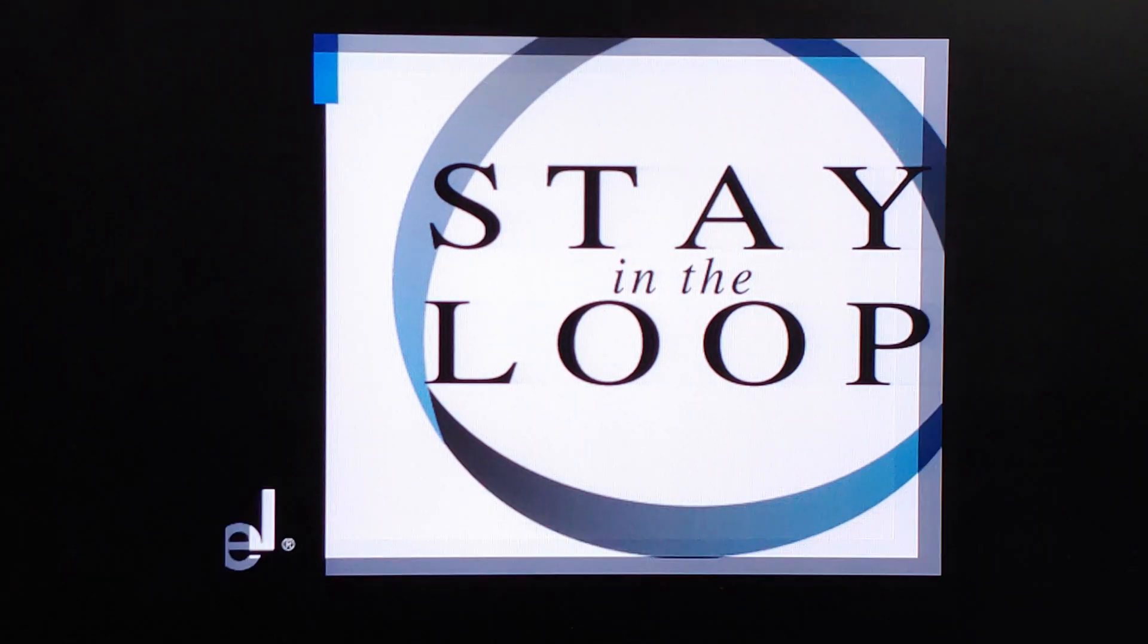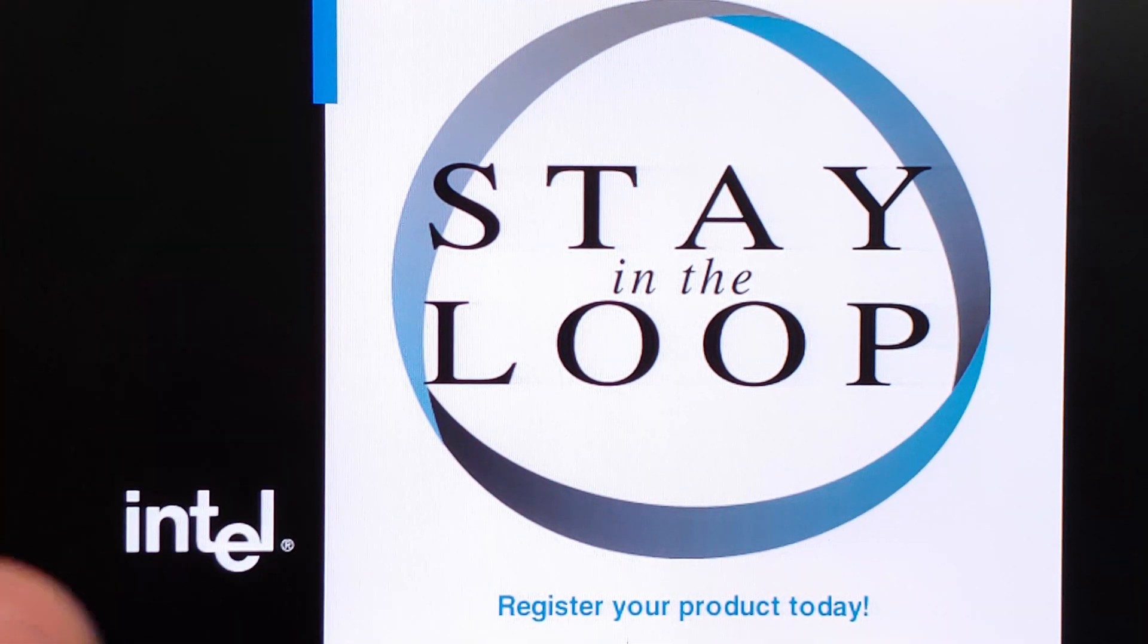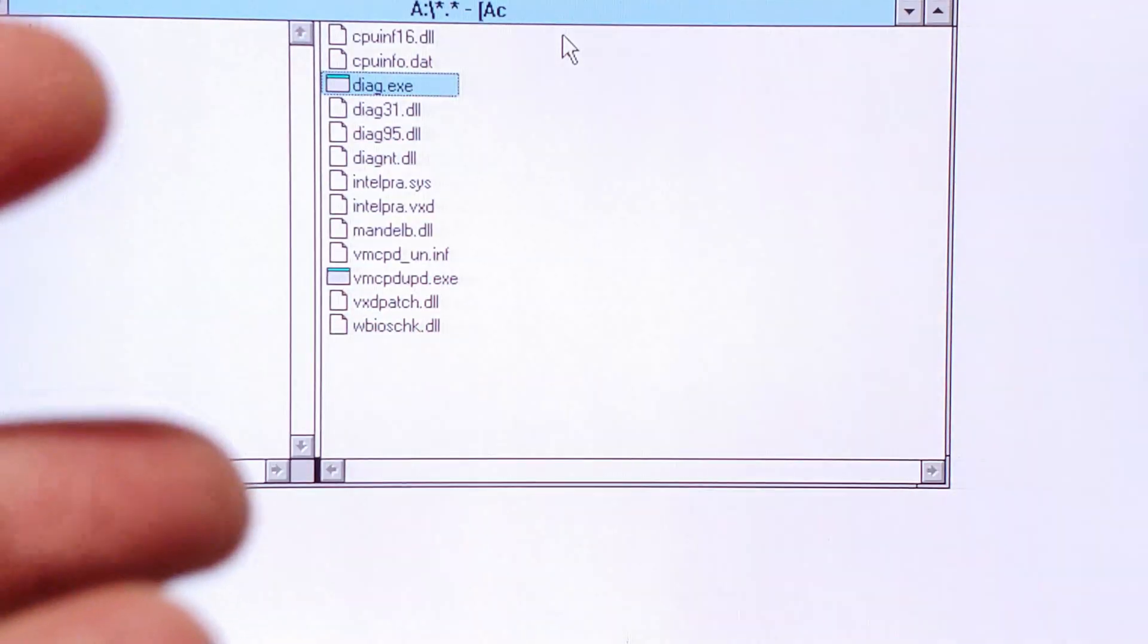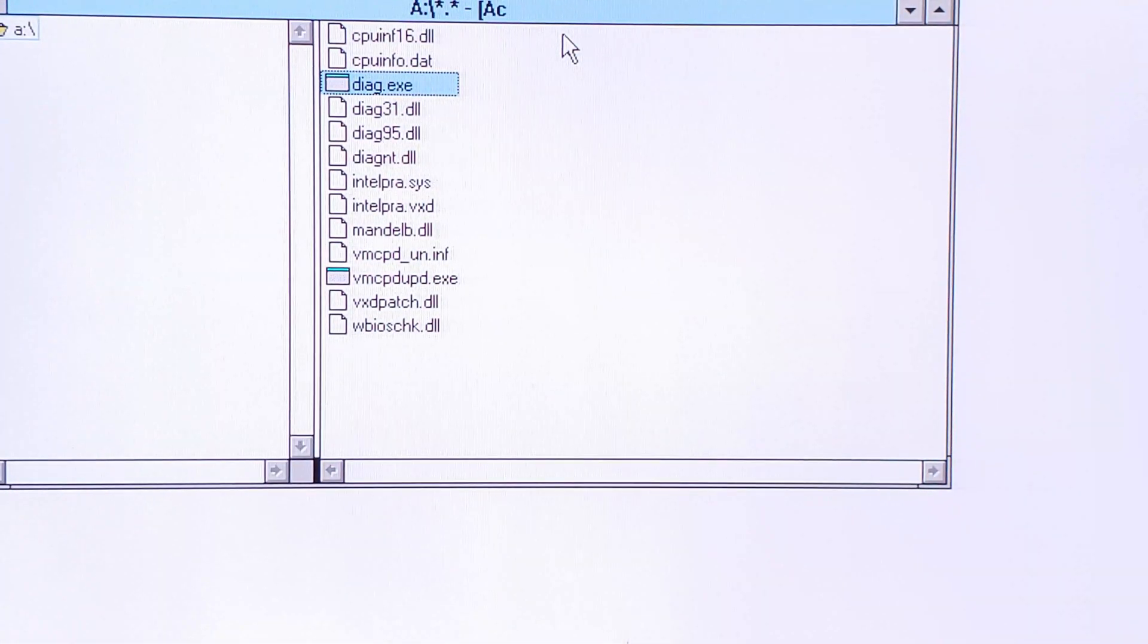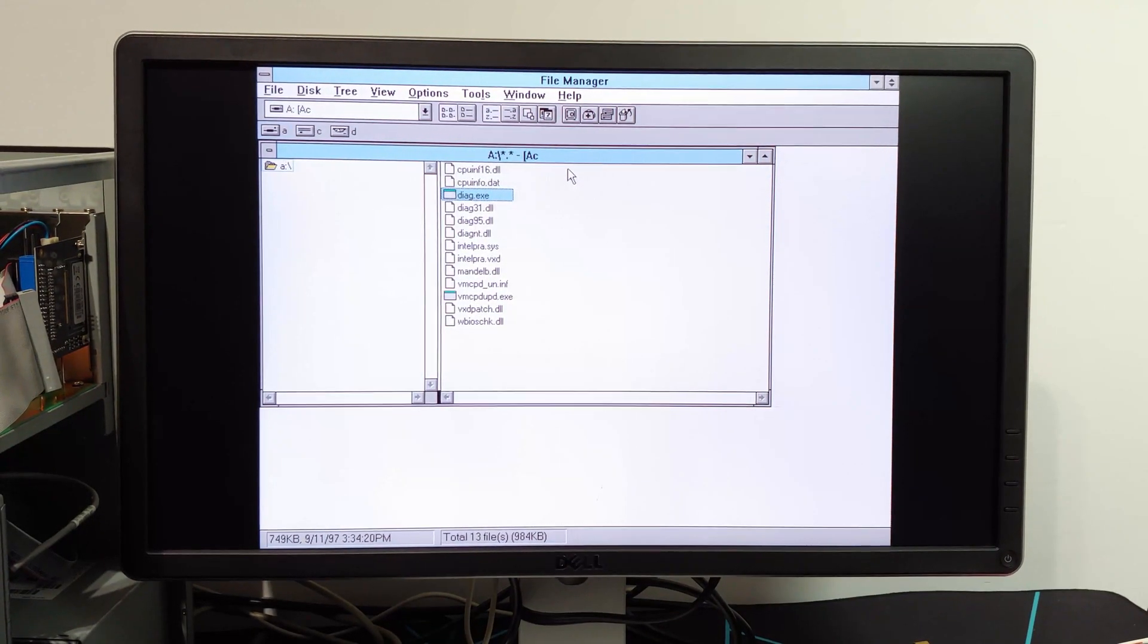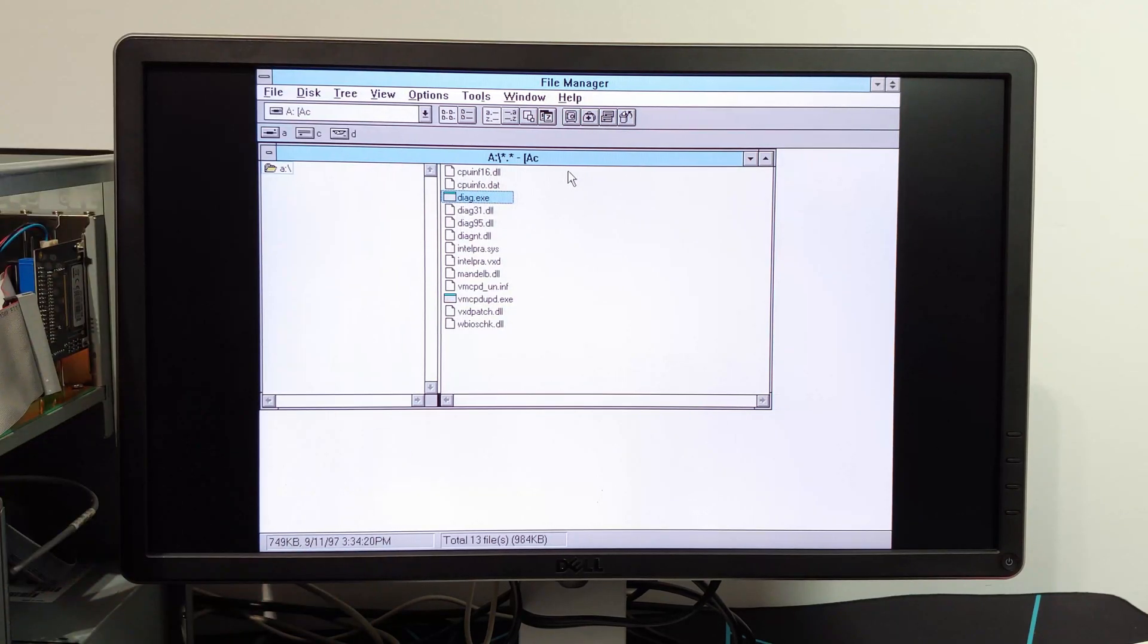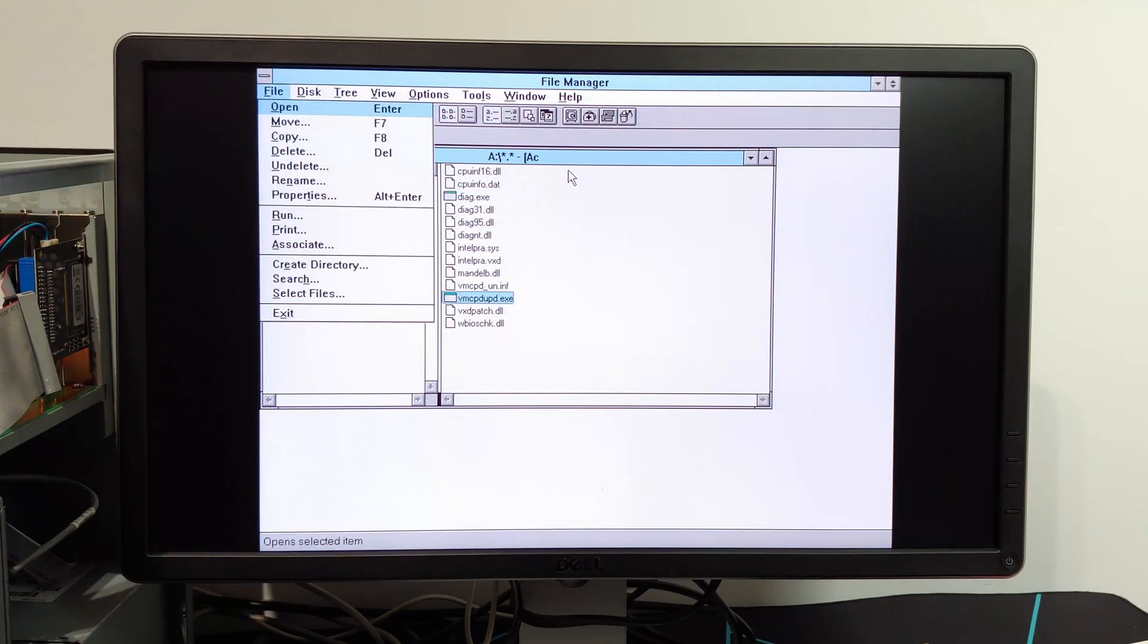Now, of course, a MMX CPU is going to be a complete waste running in Windows 3.1, probably even a bit in 95. So, I might prepare another CF card that's going to have Windows 98 on there because that'll benefit a lot more from it. But we'll see. I'm not quite sure yet what I want to do with it. I do want to do a little bit more testing with some of the DOS games. I know there were a few that supported MMX. I don't know if I have any of those.